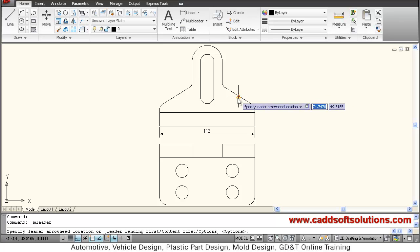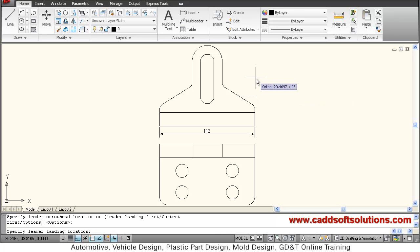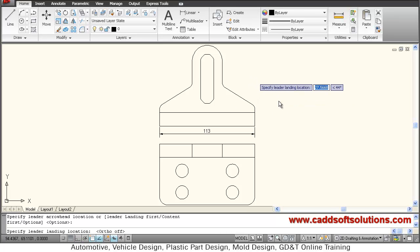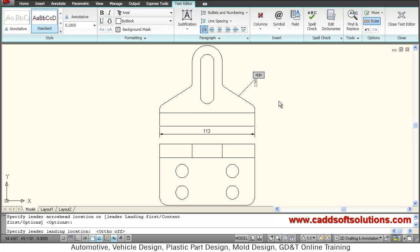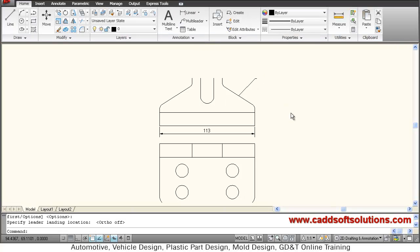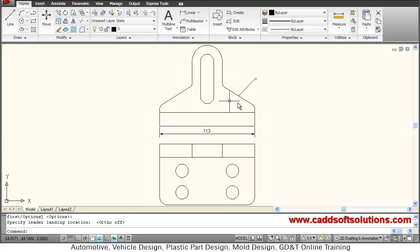Suppose I give some note here - first point, second point, then I will write something here. Suppose I say leader trial. I click outside. Now leader is also not properly visible.